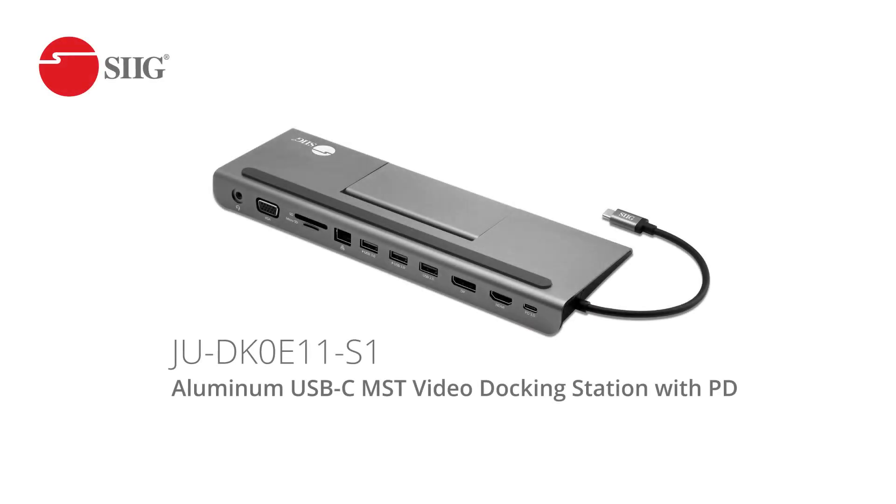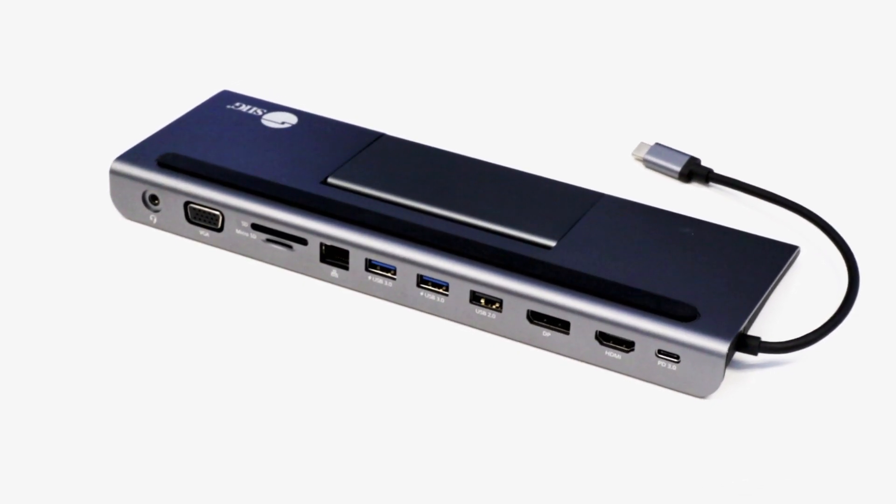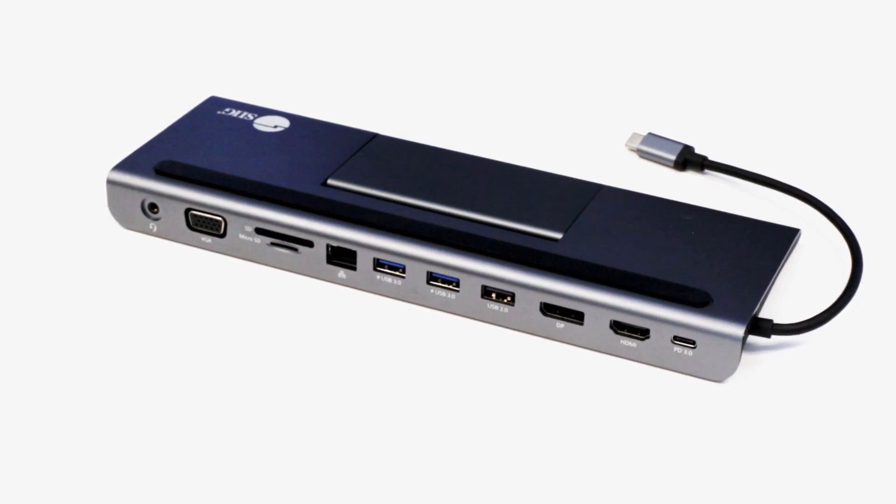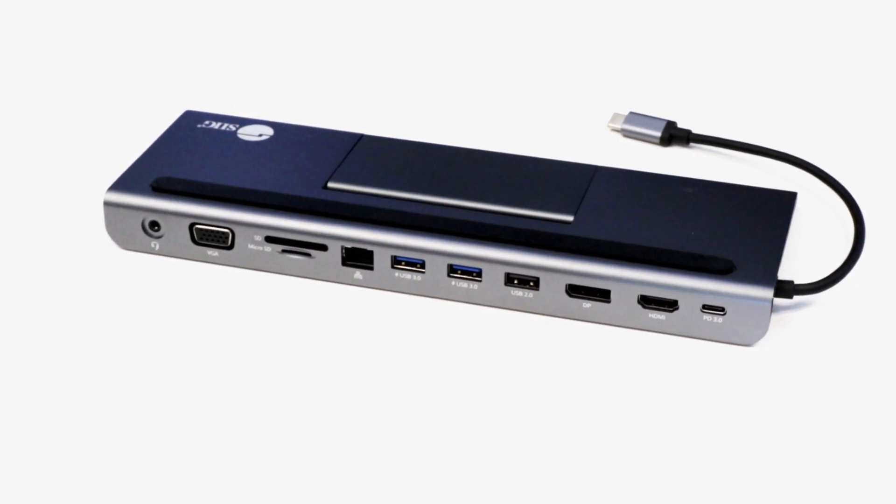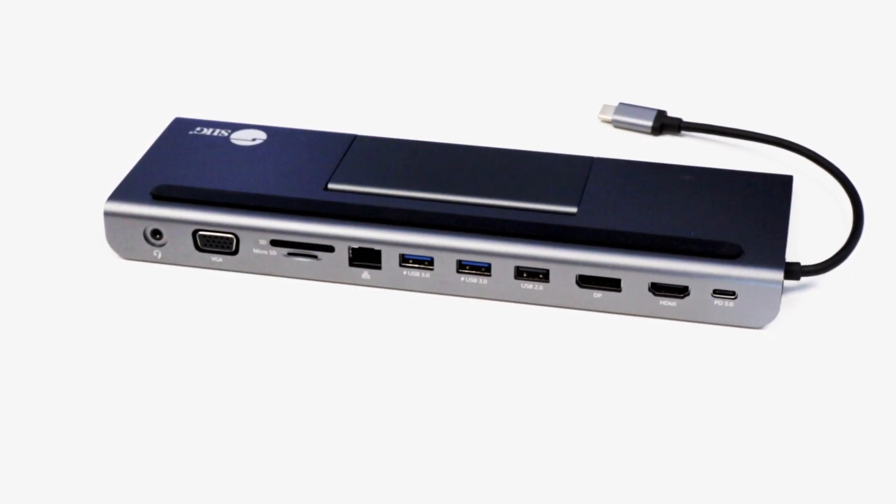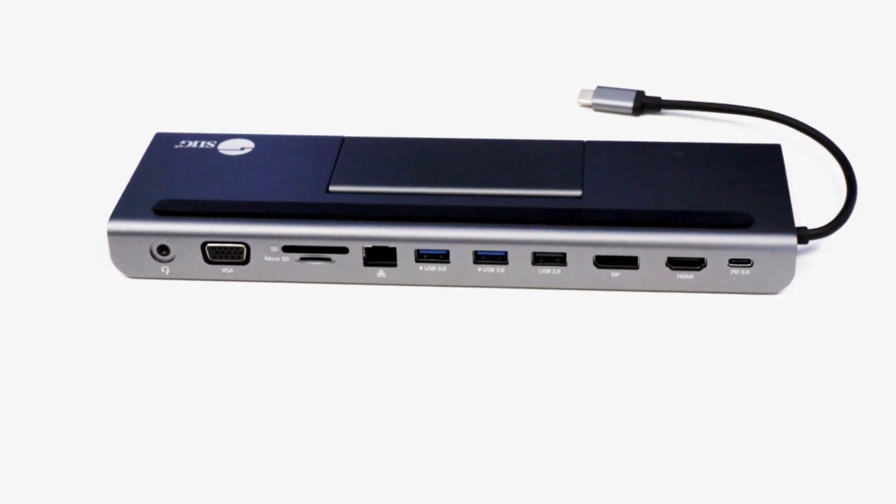Meet SIG's Aluminum USB-C MST Video Docking Station with Power Delivery, a versatile and elegant docking station that adds nine different connectivity ports to one USB-C port.